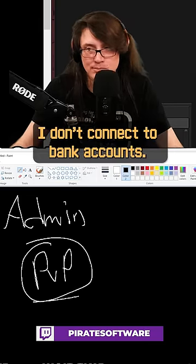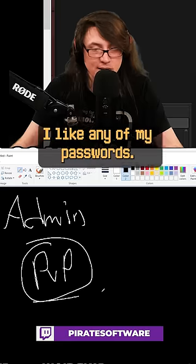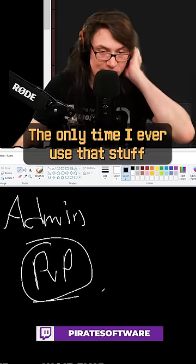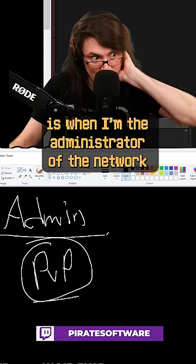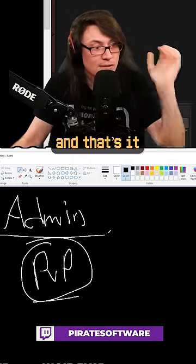I don't connect to bank accounts, I don't connect to anything sensitive, like any of my passwords, nothing out in the wild. The only time I ever use that stuff is when I'm the administrator of the network and I'm looking at the network, and that's it.